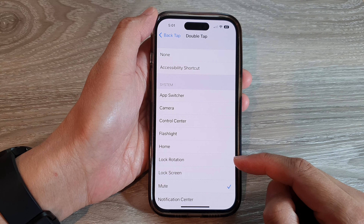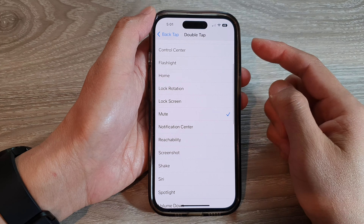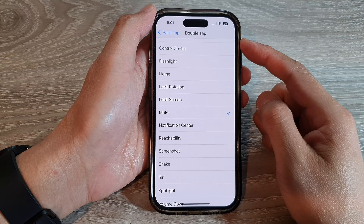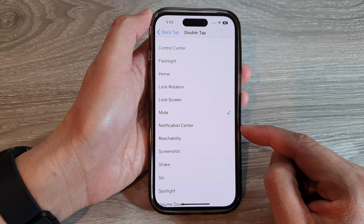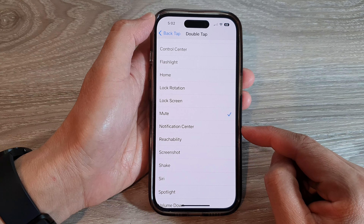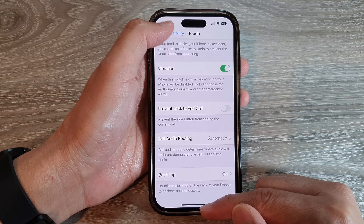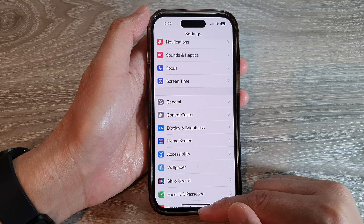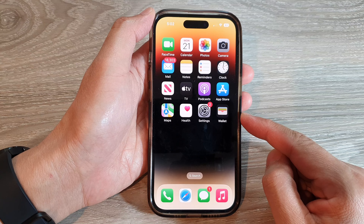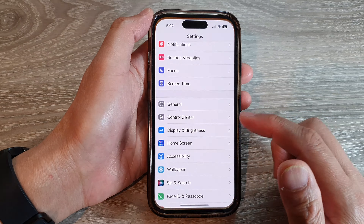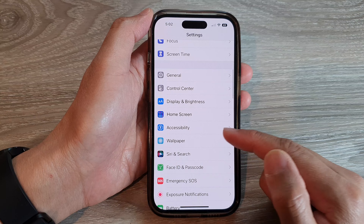In this video we're going to take a look at how you can set the back tap to open the Notification Center on the iPhone 14 series. First, let's go back to the home screen by swiping up at the bottom of the screen, and on the home screen tap on Settings.